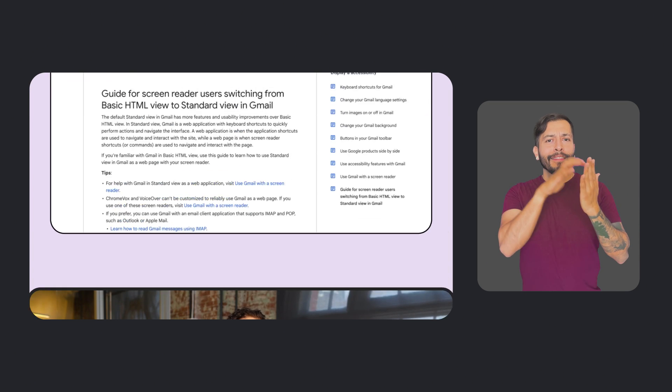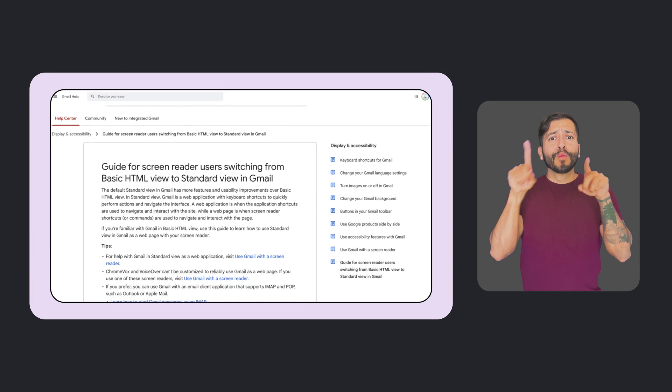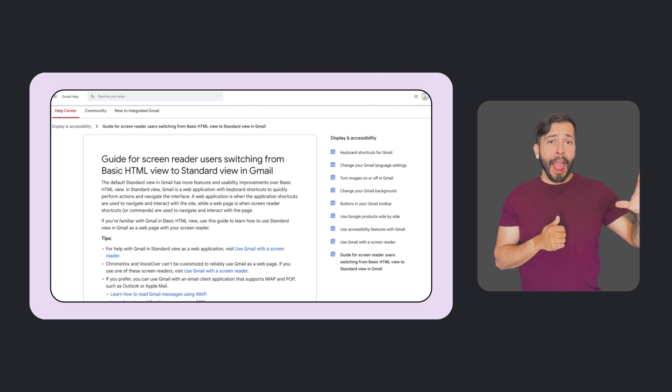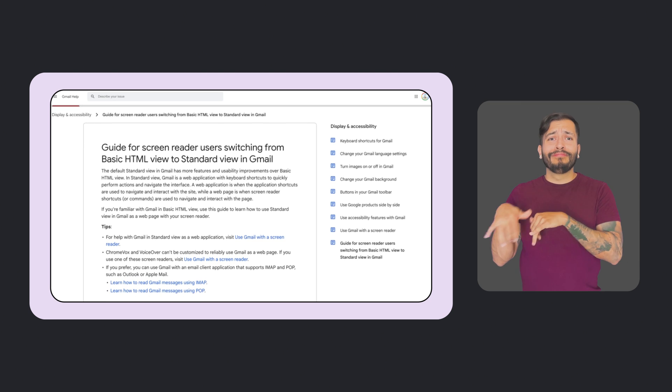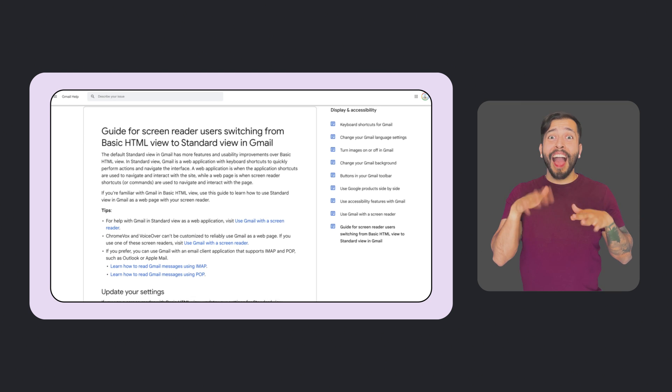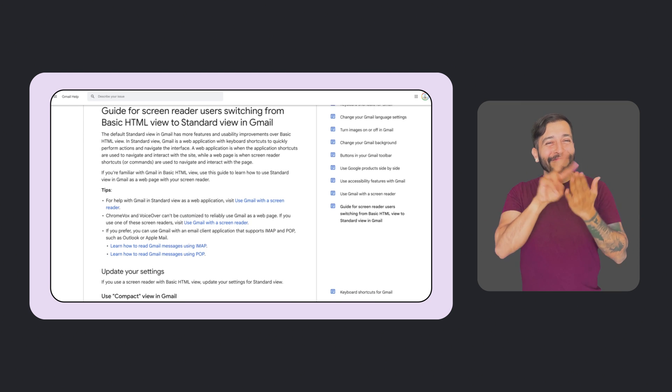And lastly, since we retired our Gmail HTML view for desktop and mobile web, we've released a guide so that screen reader users can successfully make the switch from HTML to standard view. Definitely check it out if you haven't already.